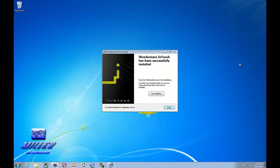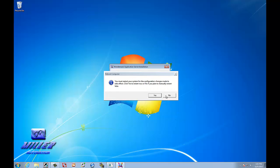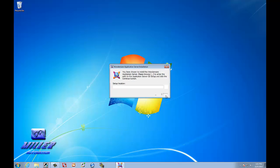Okay, now that Wonderware InTouch has successfully installed, make sure you have the application server checked. We're going to select Finish. Now we're going to do this after we install this. So, go ahead and grab your application server disk out of the box.